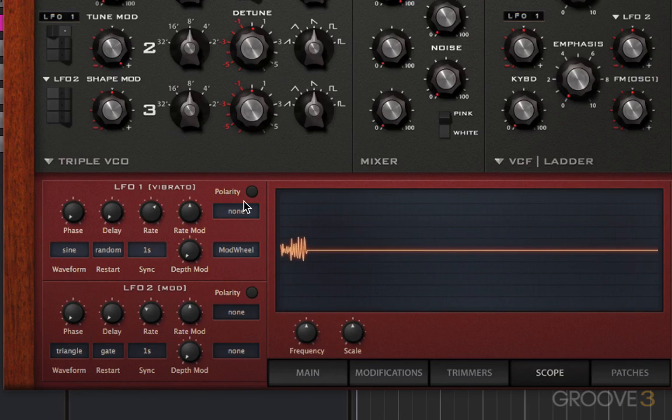So that's been a look at the LFOs in Diva. Very simple parts of Diva, but very powerful. We're going to continue to look at some more uses for LFOs as we continue throughout the video series.